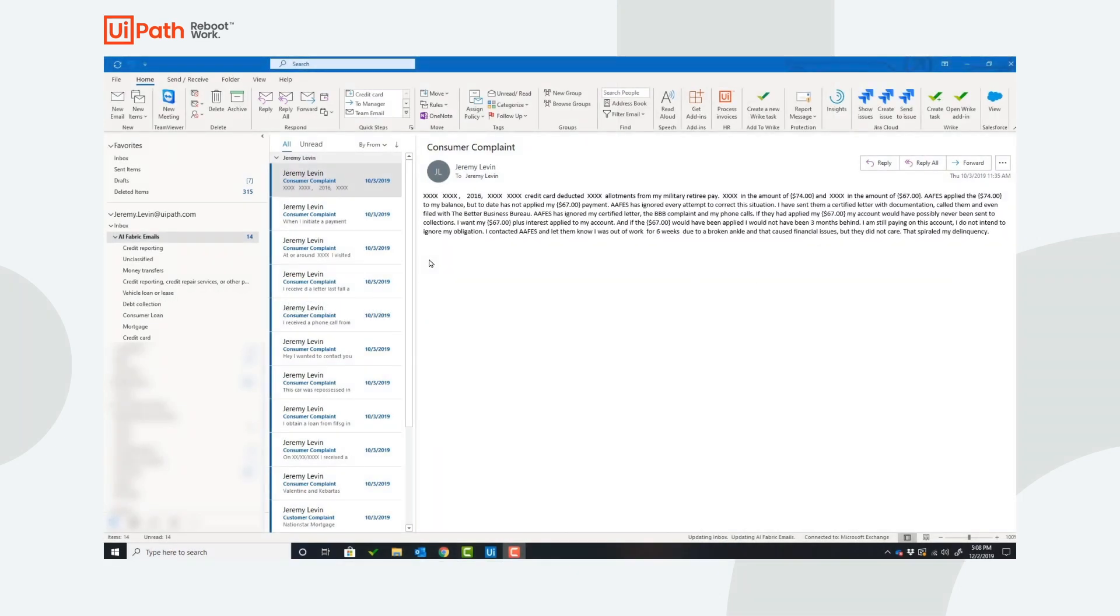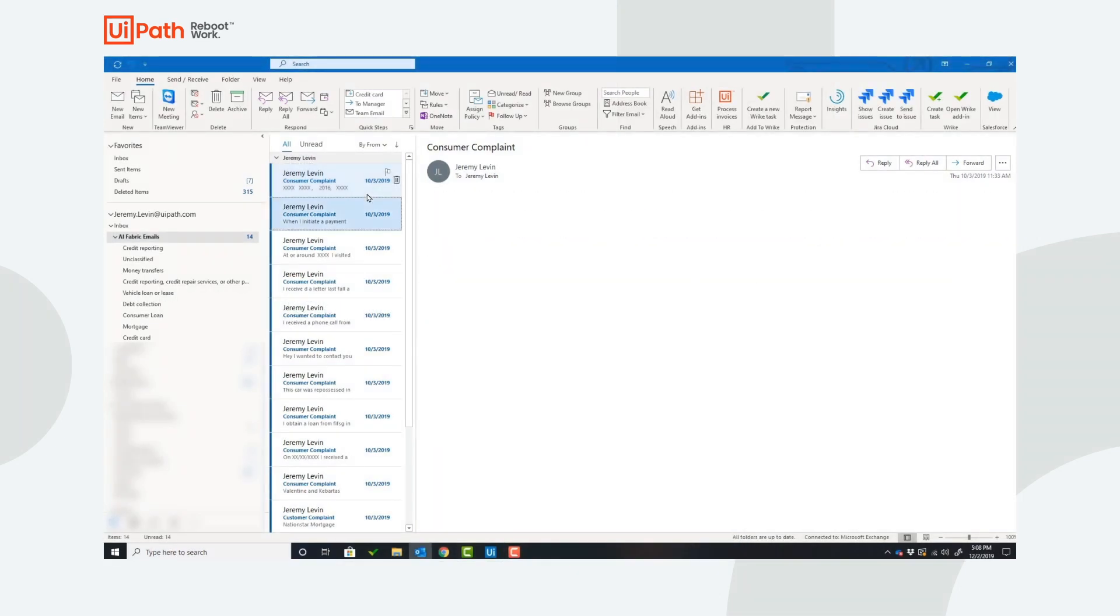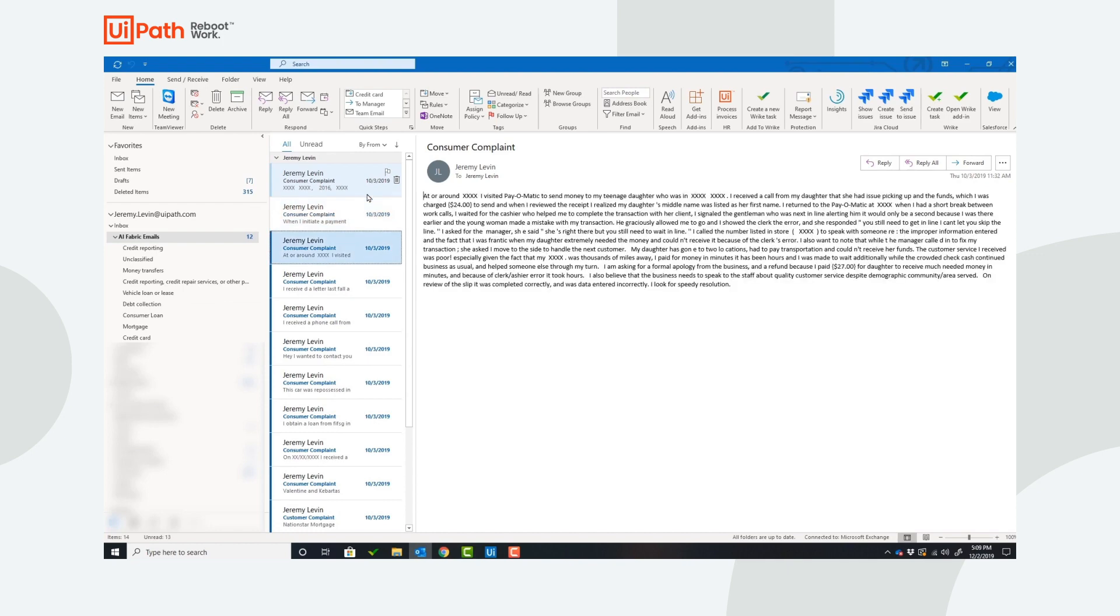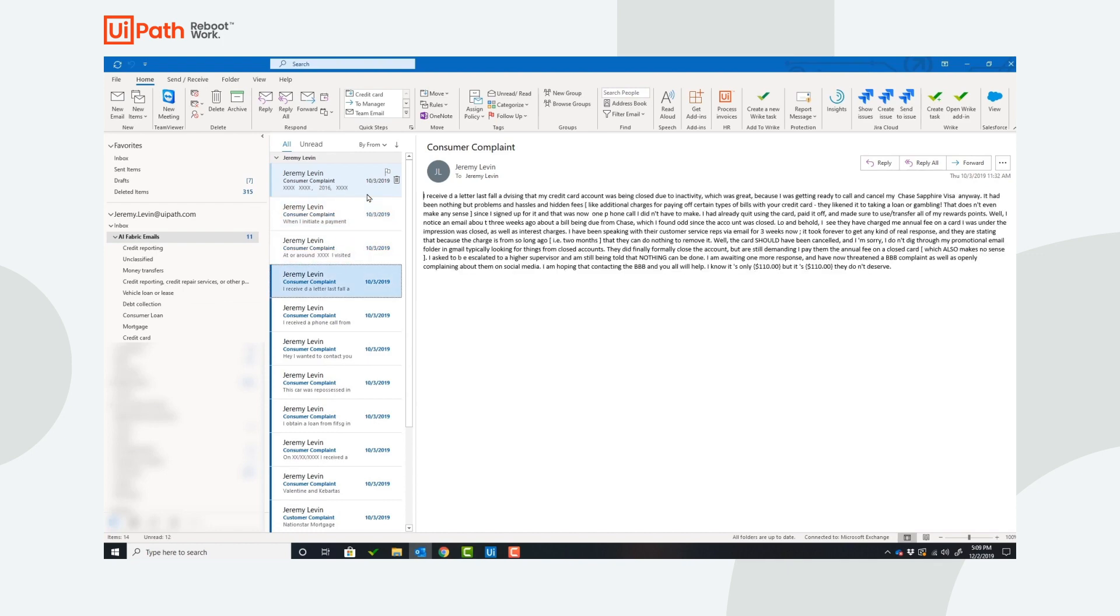Before we run the automation, let's take a look at the emails the robot will be classifying. You can see here there are 14 emails and they all have different bodies.